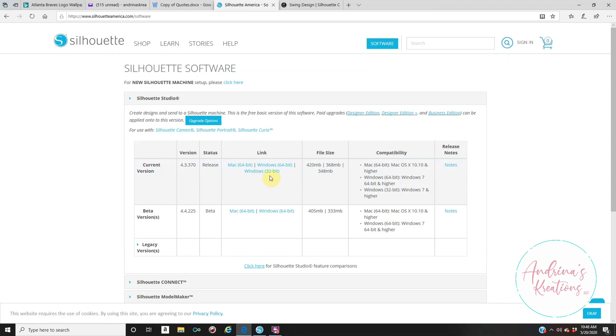I know a lot of people from my group are upgrading to Business Edition. They just buy the Business Edition and say, well, how do I install the software? You first have to install the Basic Edition. Again, you do not need a cutting machine to use the software.